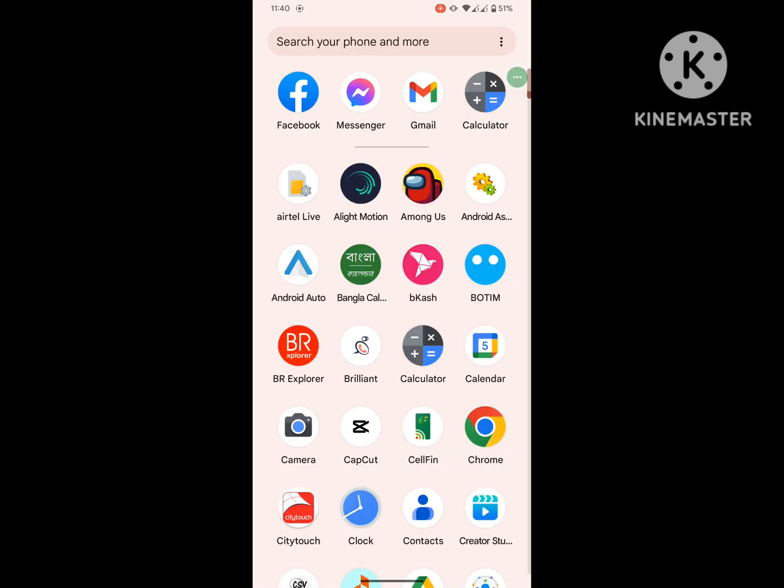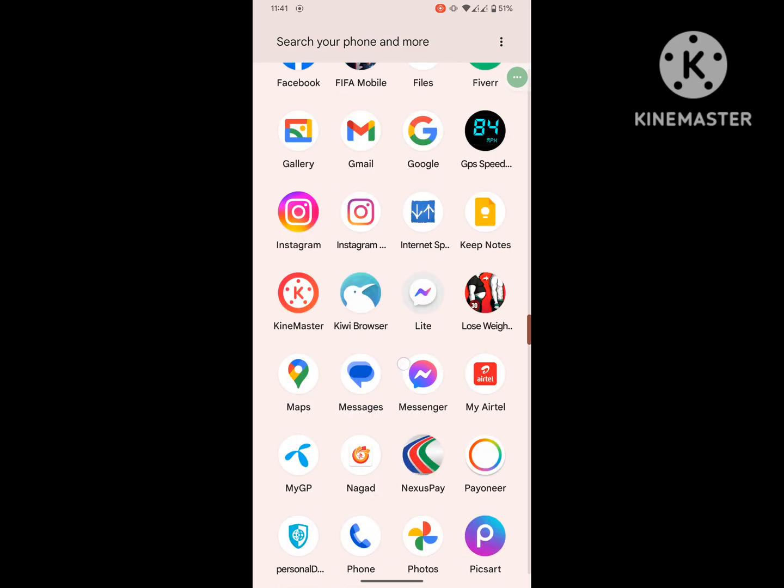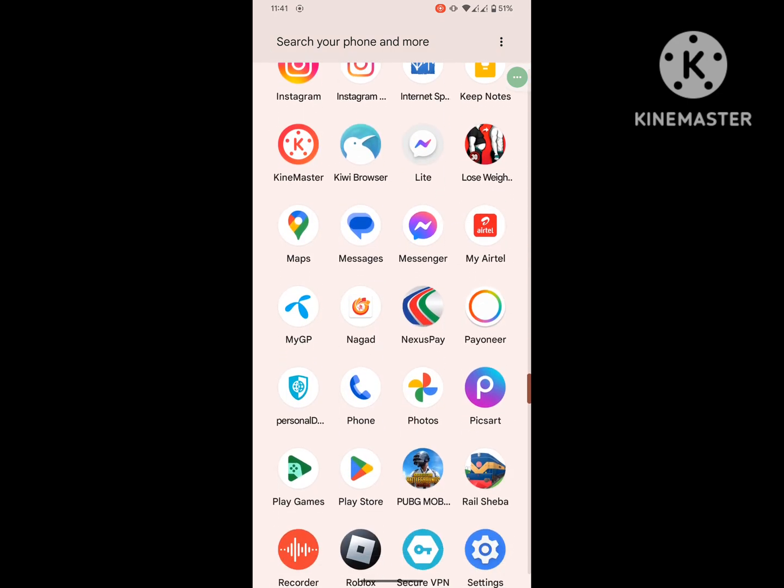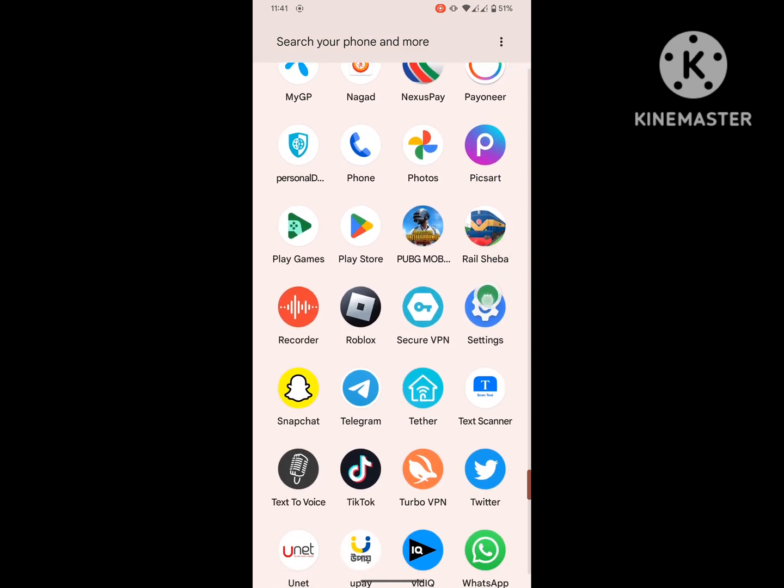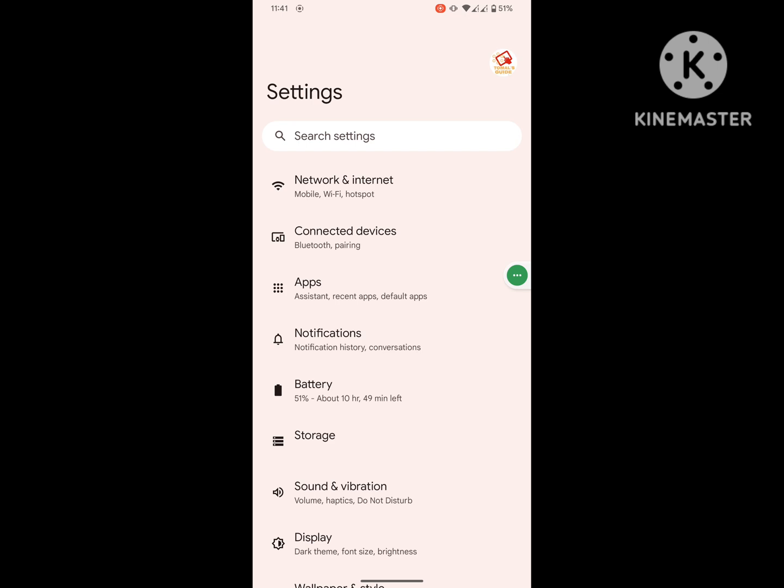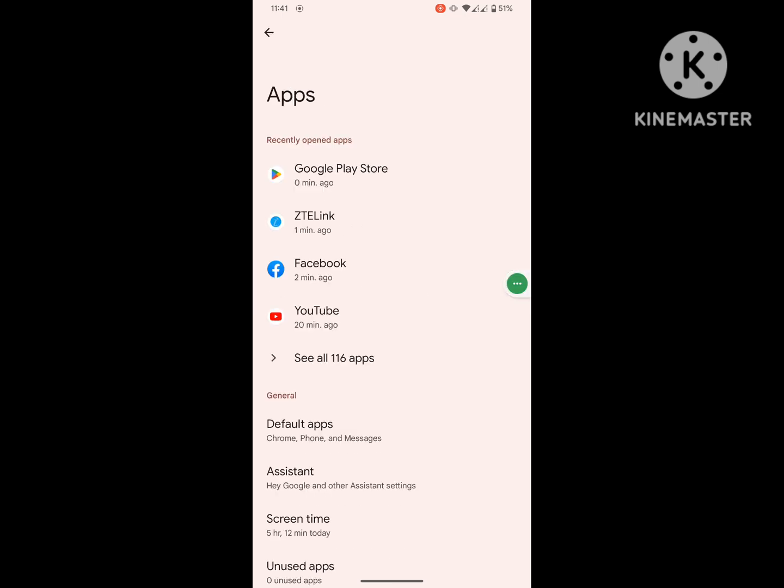After completing the initial process, then go to settings, then go to apps or application management, then click on see all apps.